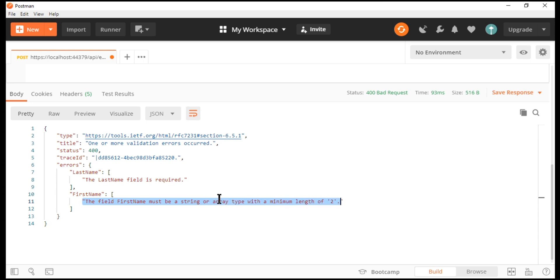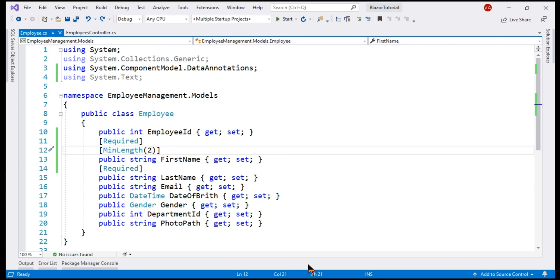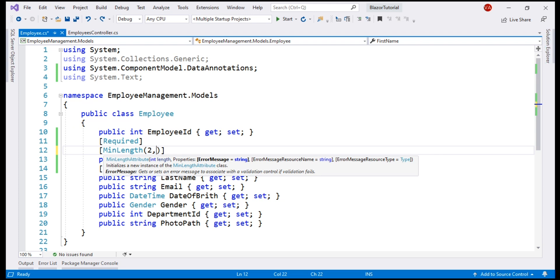If you don't like these validation error messages, you can very easily change them using the error message property of the respective validation attribute.